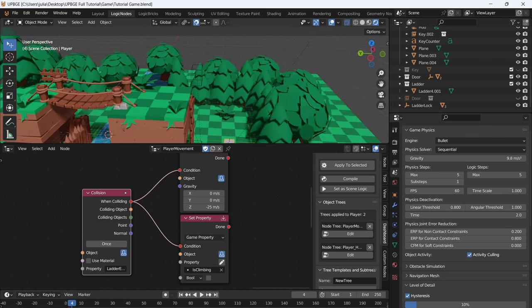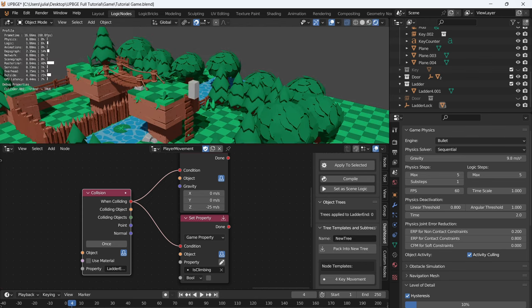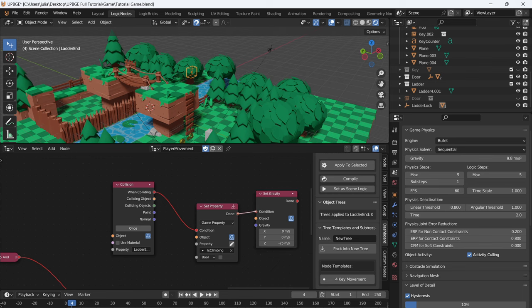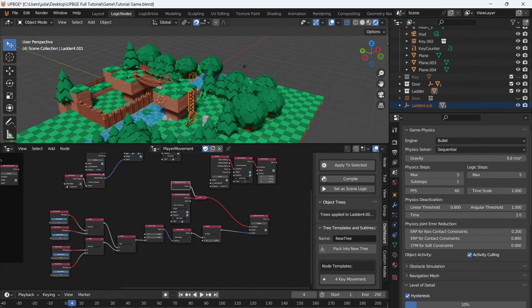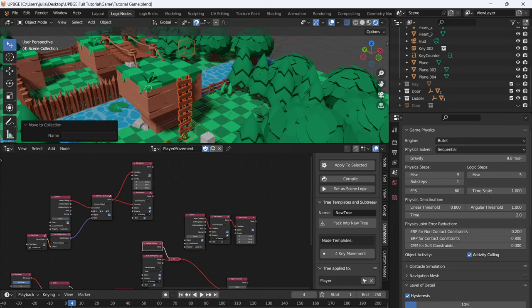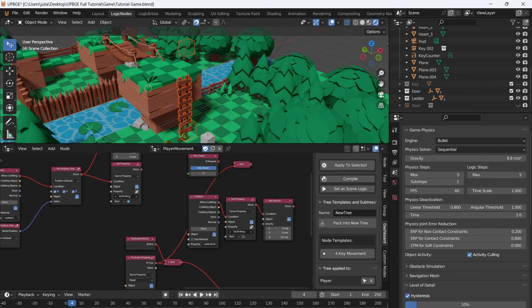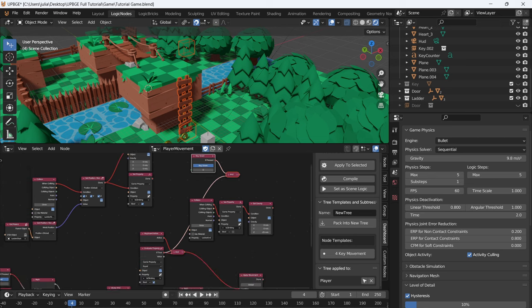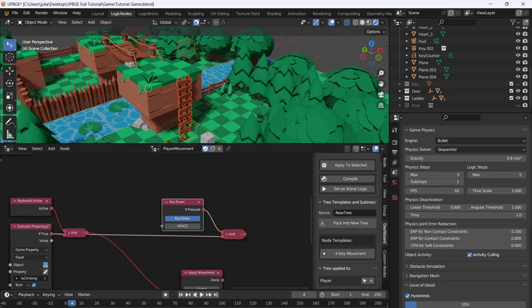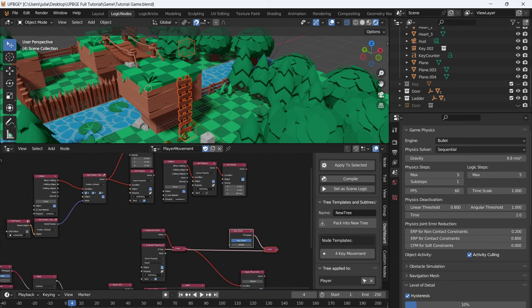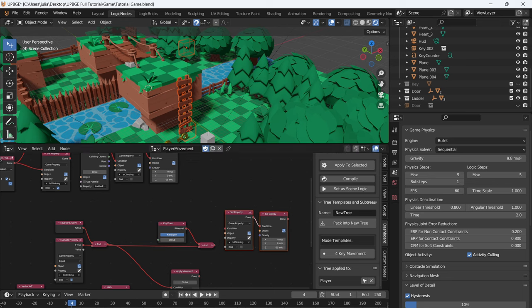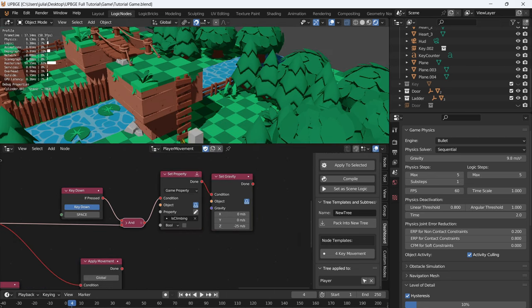We're not quite getting to the top of the ladder before falling back down, so select the ladder end object and move it up a bit — set it to where the character will seamlessly reach the top flush with the ground. To make this cleaner, move and connect it there. Make sure all objects are back inside the collection. Now we want to unlock from the ladder at any point — if we press space bar, we unlock. Add a key down and an AND node. If climbing is true and space bar is pressed, we unlock from the ladder.